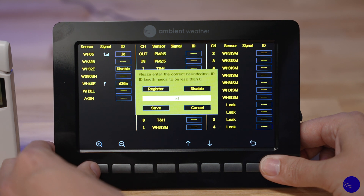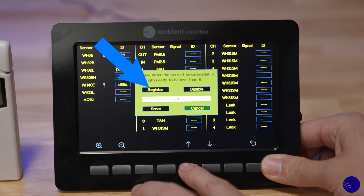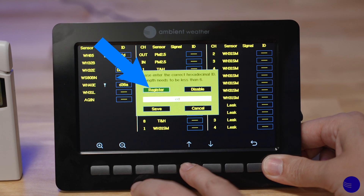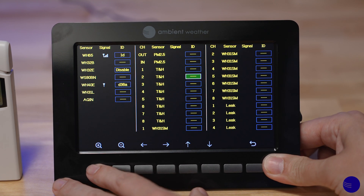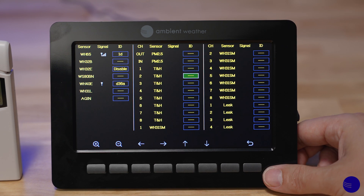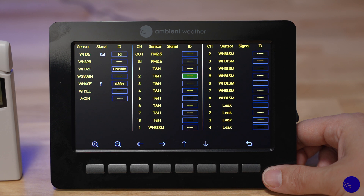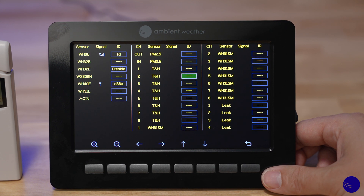Hit the plus button, then hit the up button until you have highlighted Register, and hit the plus button again to confirm. Now the console is searching for the WH31E sensor, which it can pick up automatically, but we also have another option when it comes to registering a sensor.